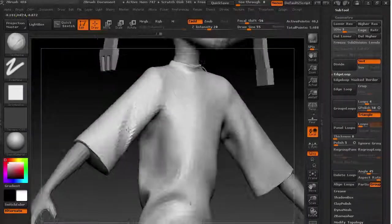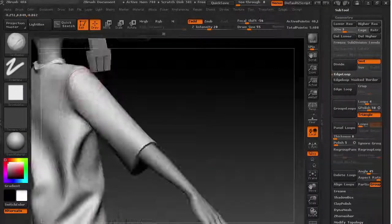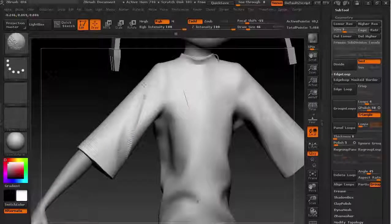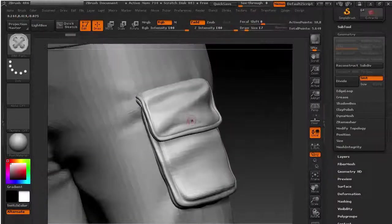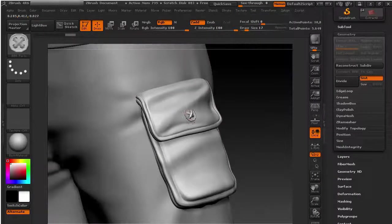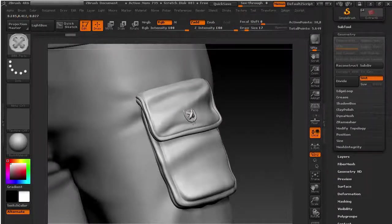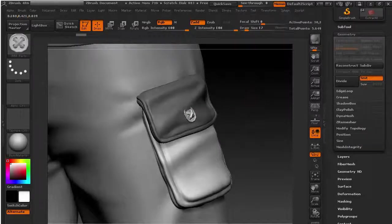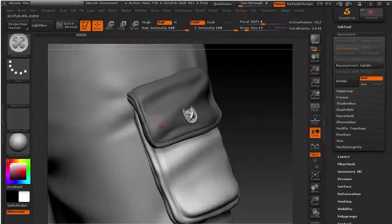Sixth section is cloth sculpting in ZBrush. By the end of this section, you are going to know a lot of wrinkle sculpting techniques, seam techniques, and how to use projection.